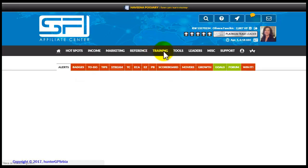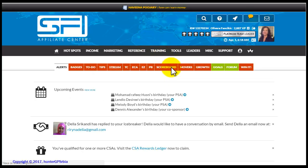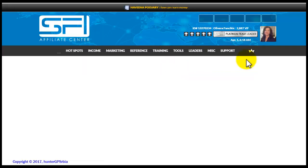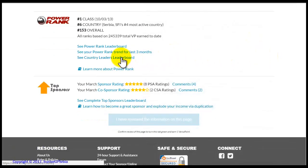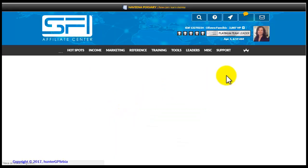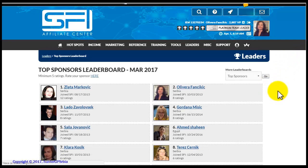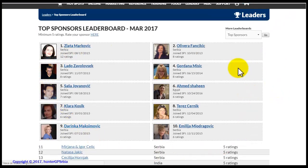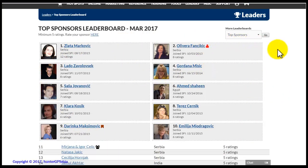Let us now go back to the scoreboard tab by going to the bottom of the page. Here you have the top sponsor list within the SFI company, which is made based on the ratings of the direct members given for the past month.